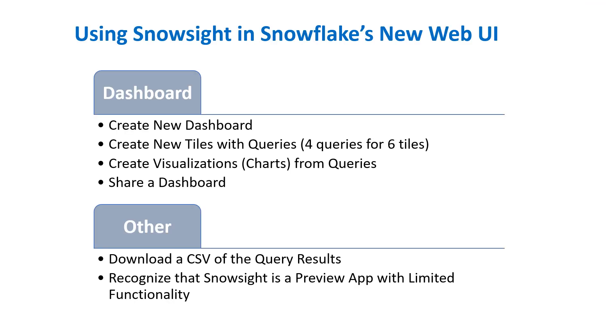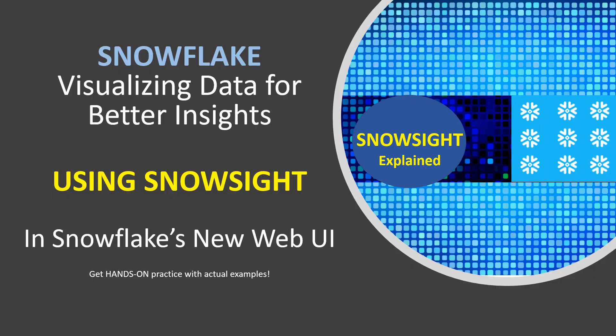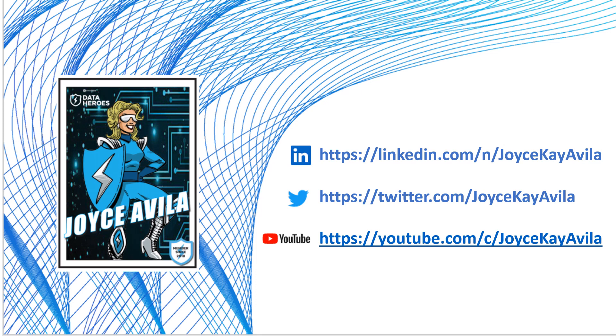Hopefully, the things we walked through in this video have given you a little more appreciation for the new Snowflake Snowsight visualization tool. Thanks again for watching this video. Be sure to check out my other videos. And please feel free to reach out to me on social media. Thanks so much.